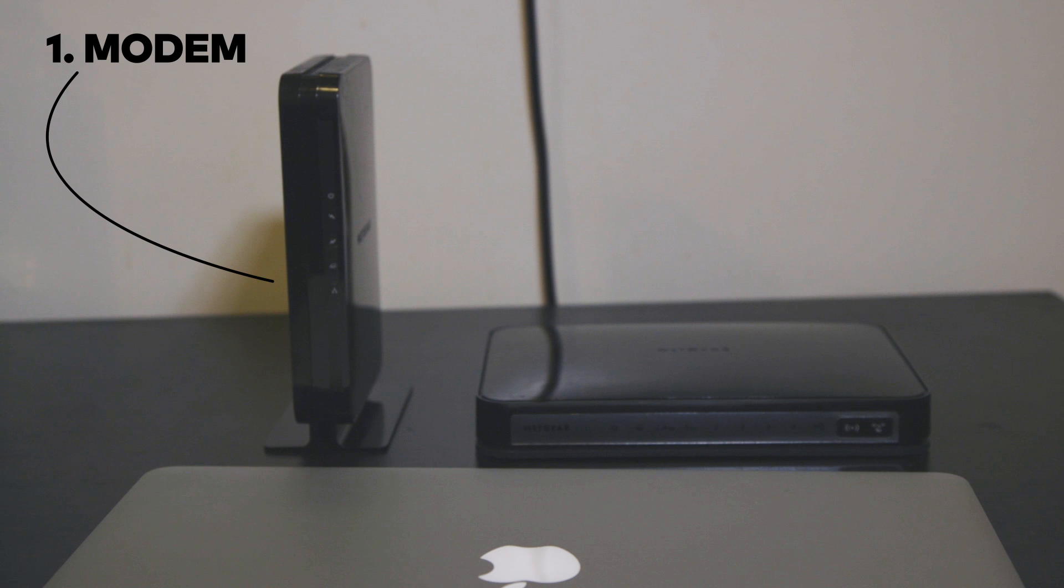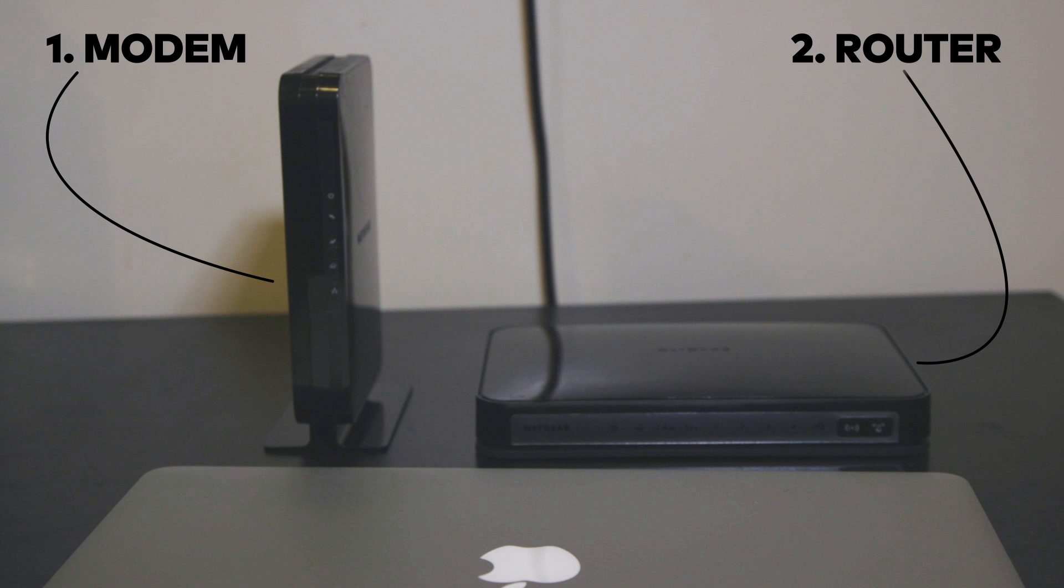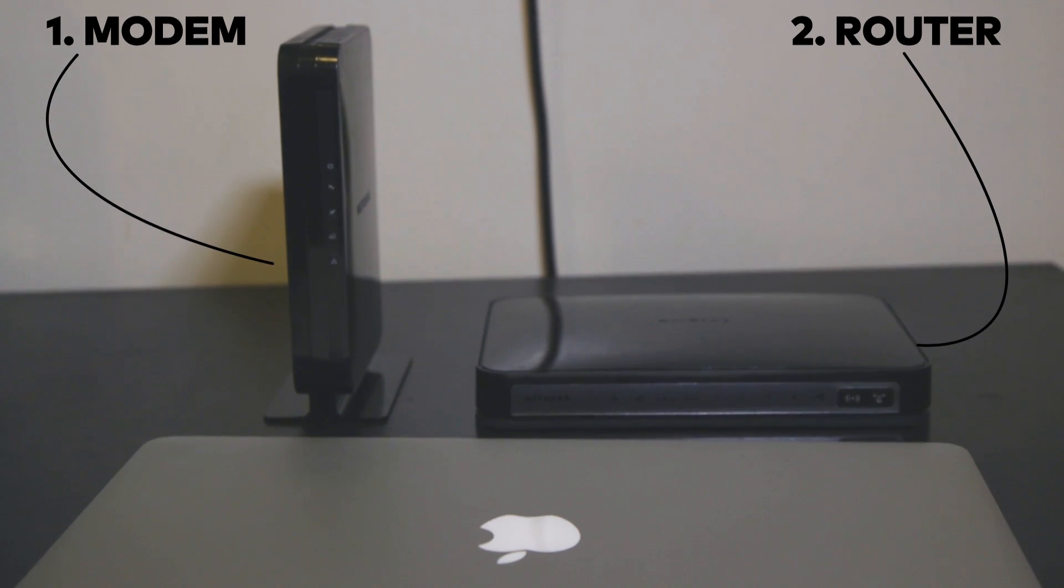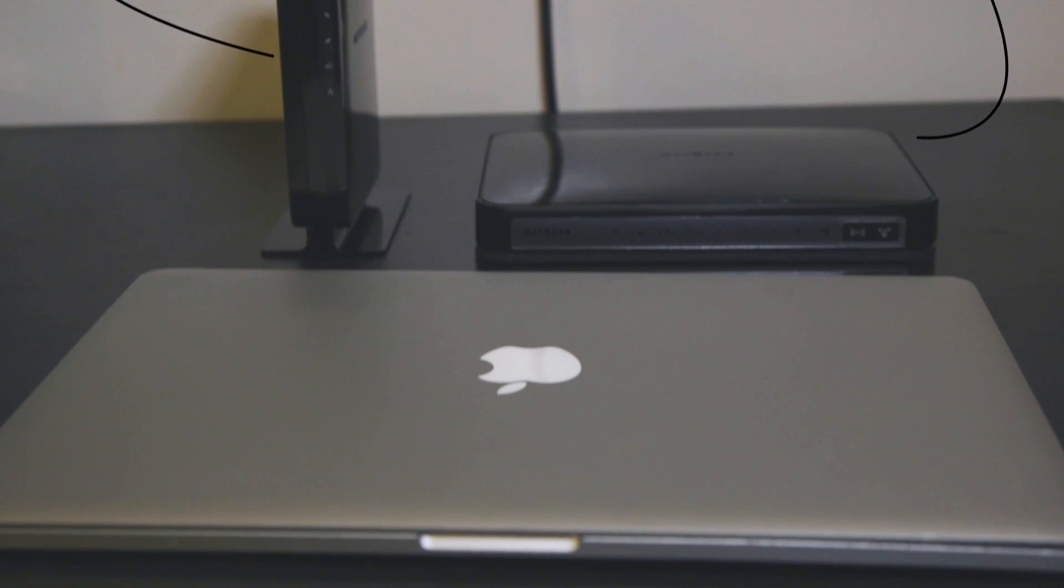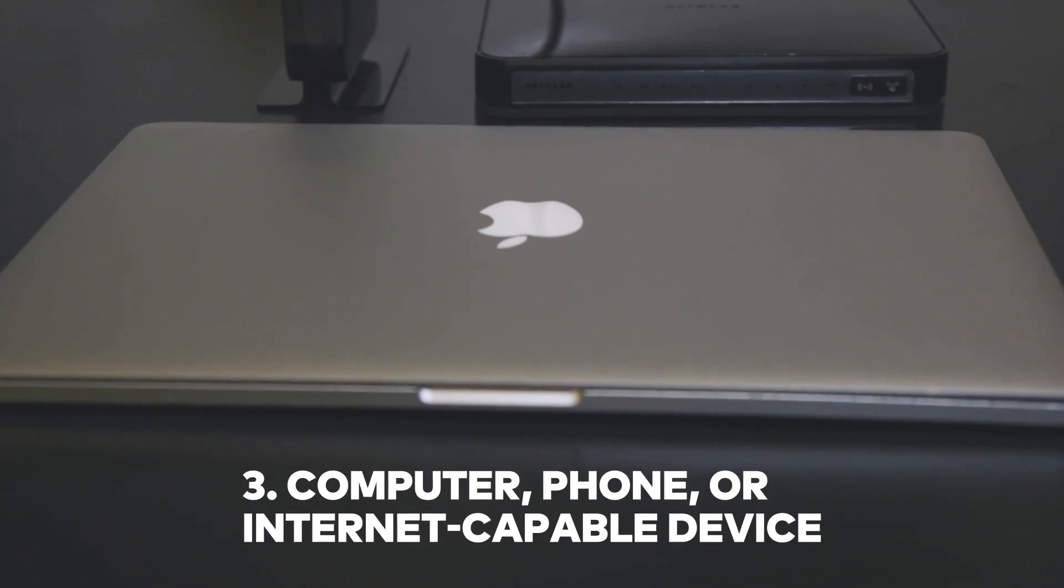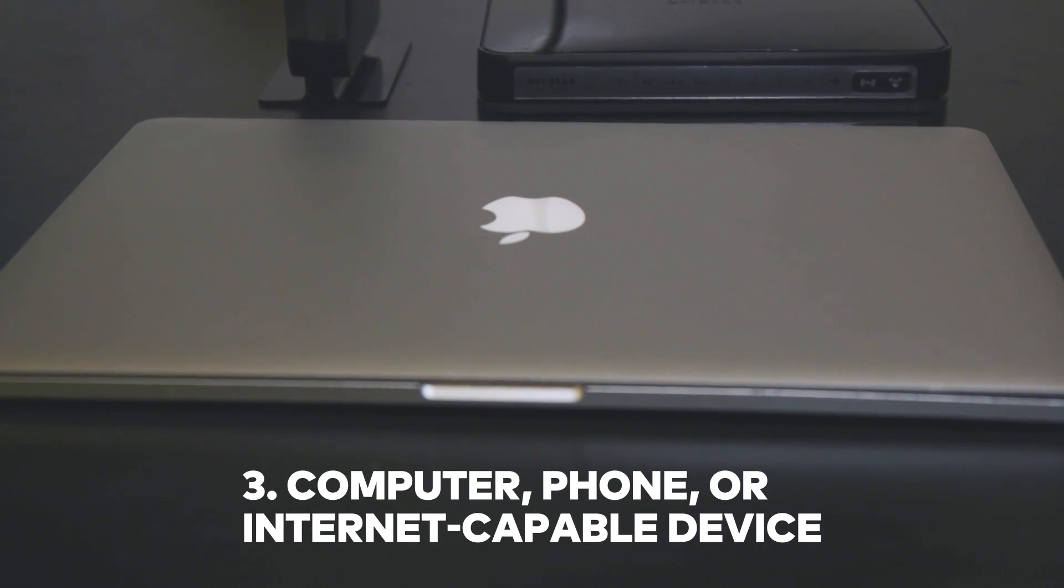A modem from the company of your choice, which could be your internet service provider. A router to send the Wi-Fi signal throughout your home. Your router may be built into your modem. And a computer, phone, or any other device capable of receiving the internet to configure your router.